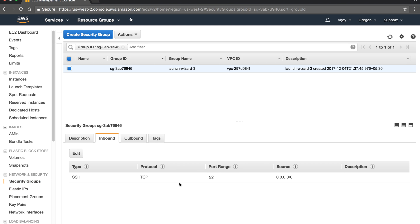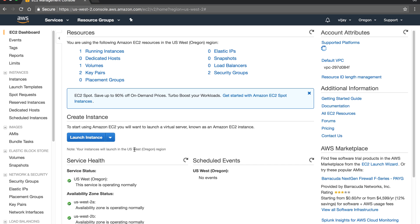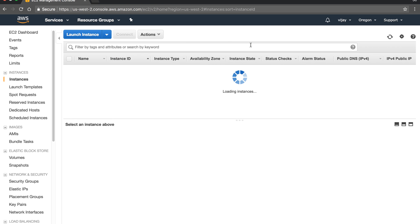By default, the security group has SSH on port 22 enabled for inbound. For inbound, all other traffic is deny-all by default. Whatever rules you create, you can see here the access from outside to inside.